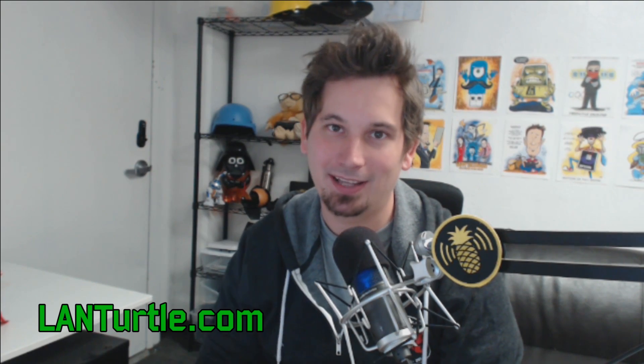And so that about does it for the Meterpreter module. Of course, leave your feedback and let me know what you guys think. You can find me and more turtle videos just like these over at LandTurtle.com.